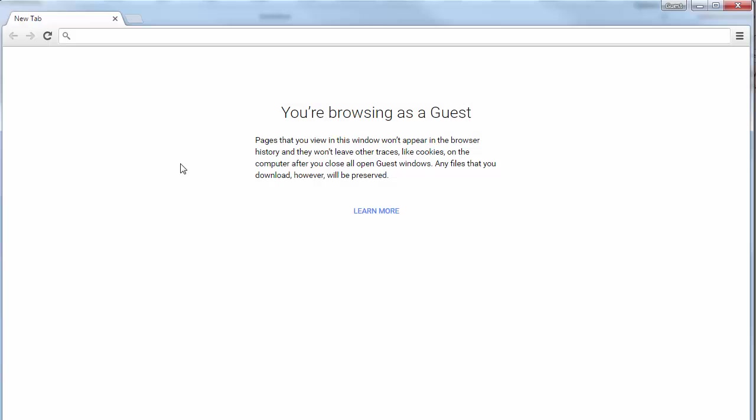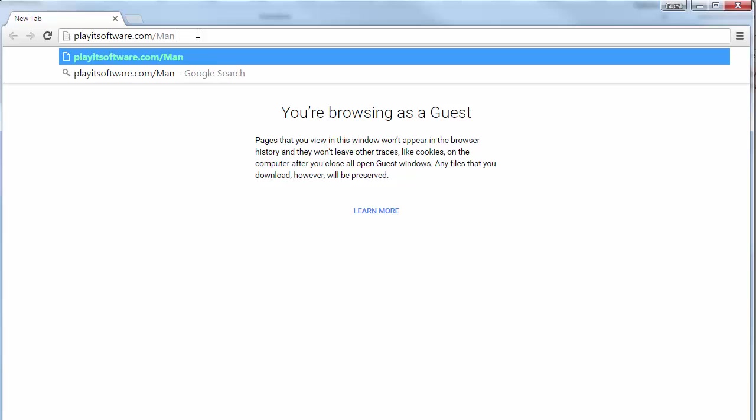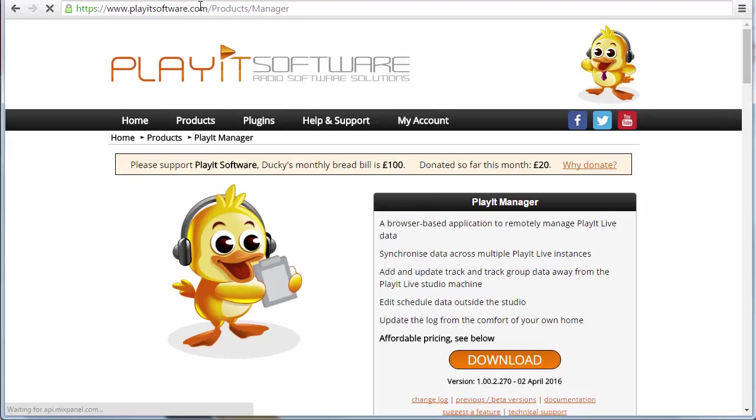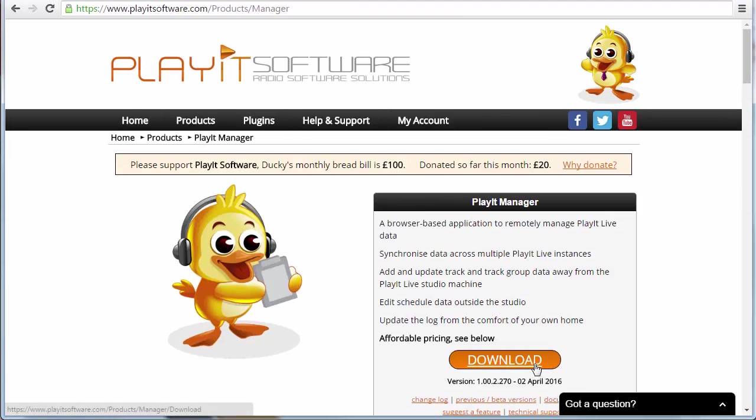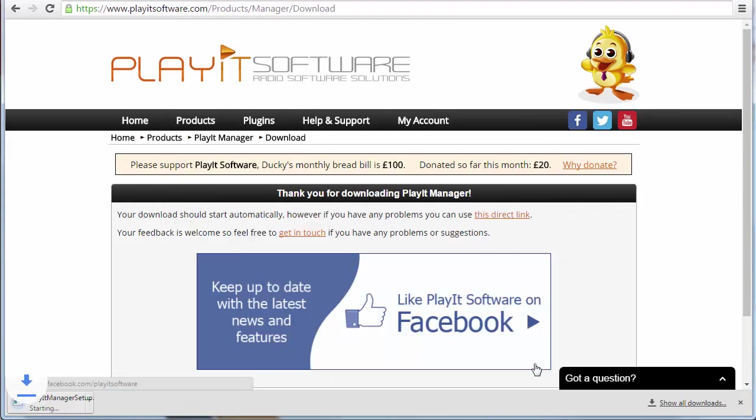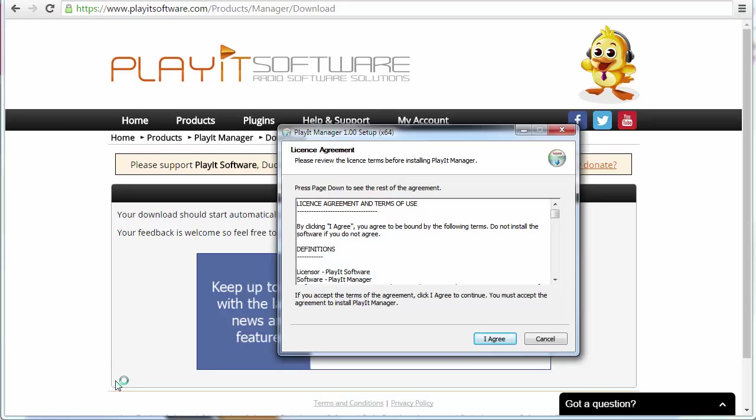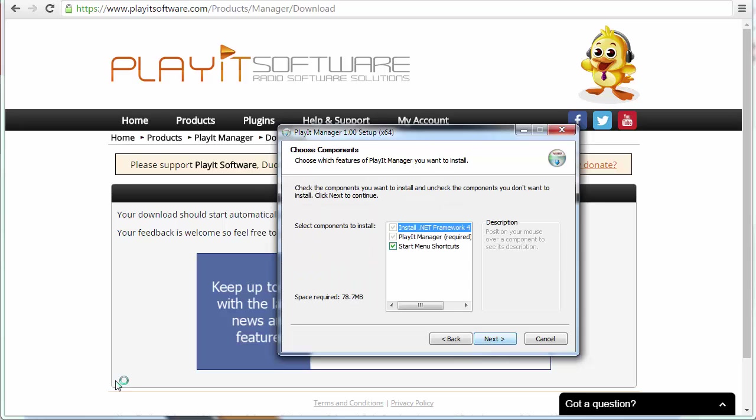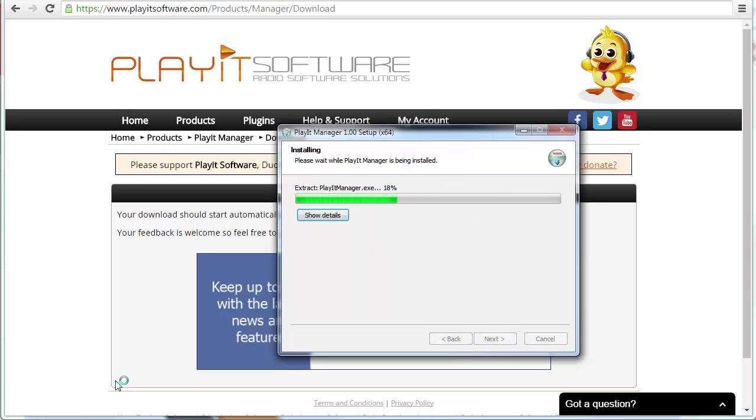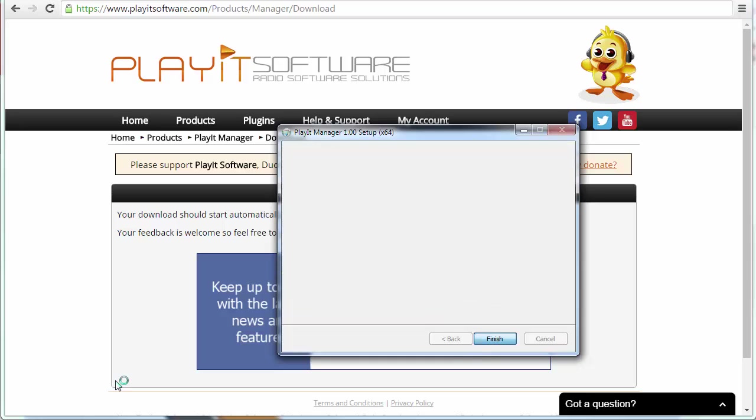We can start by downloading PlayIt Manager from playitsoftware.com/manager. Once that's complete you can just click on the installer, have a read through the license agreements, and then once you're ready click I agree. Step through the rest of the installer and this will install PlayIt Manager on your machine.